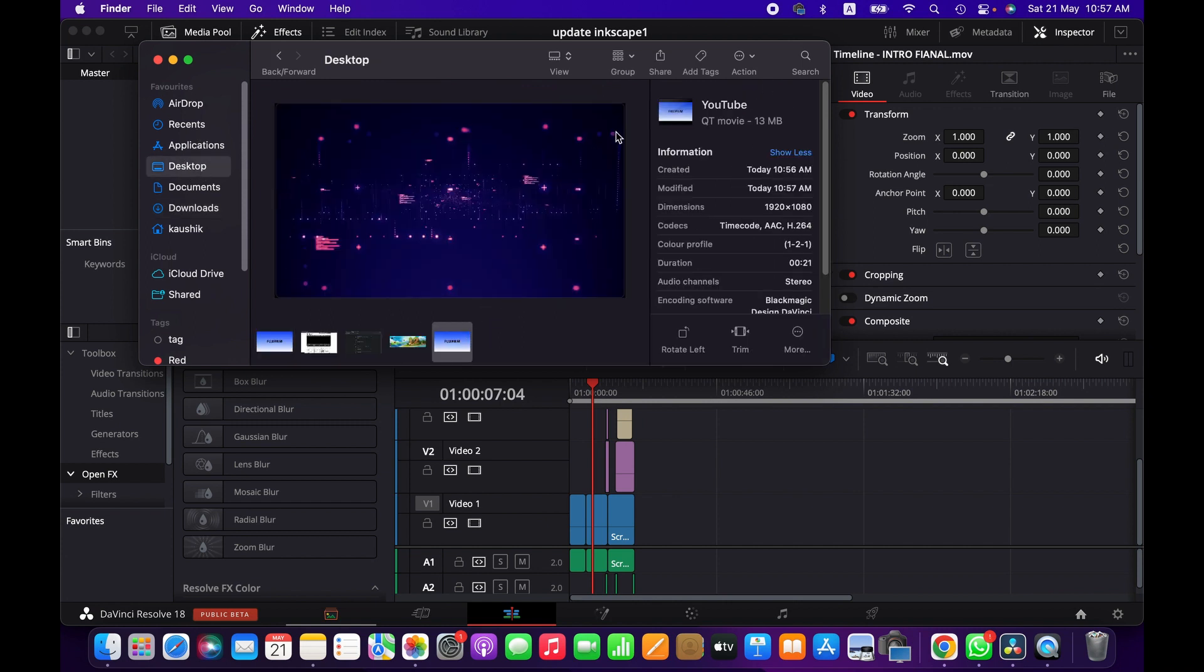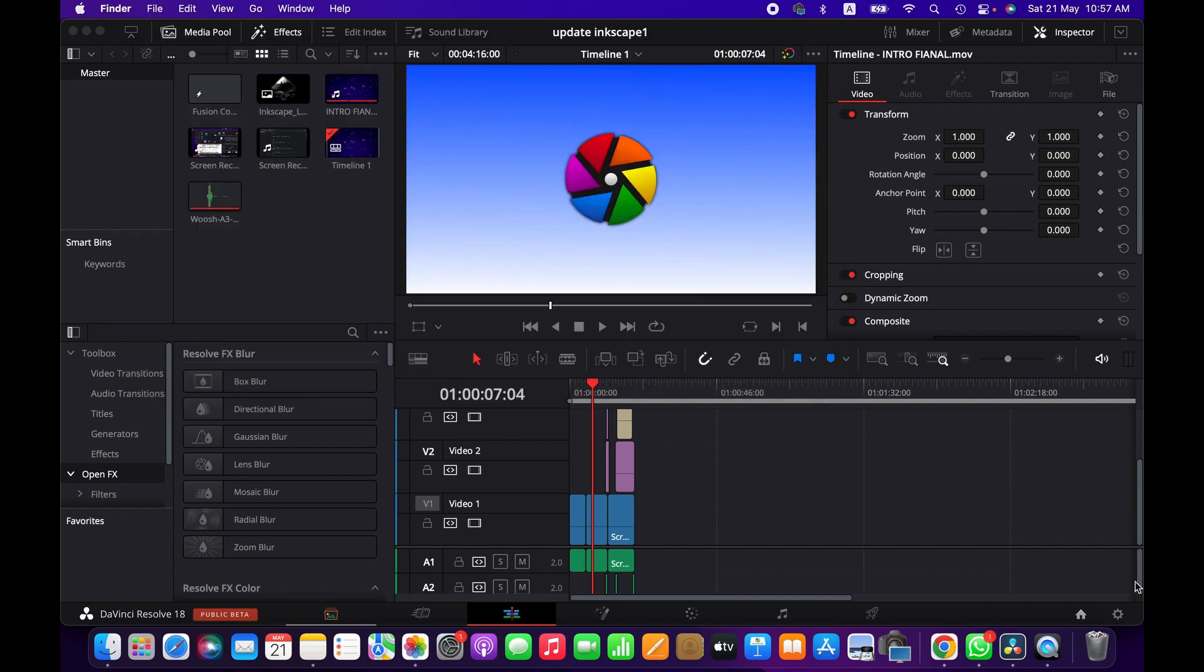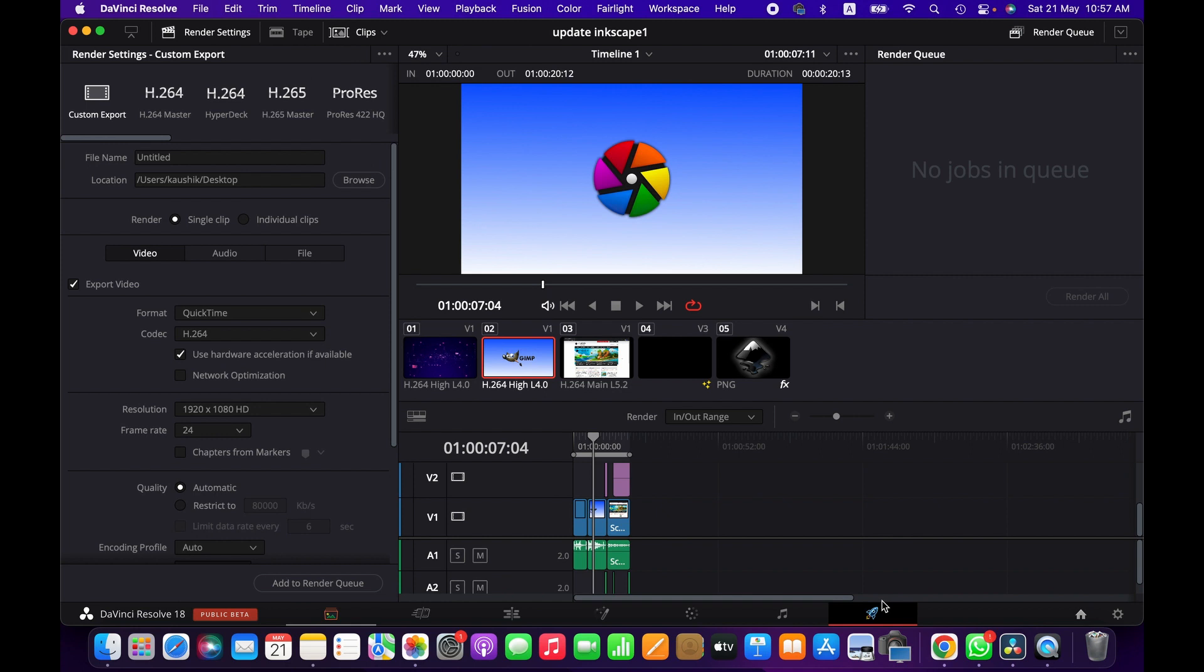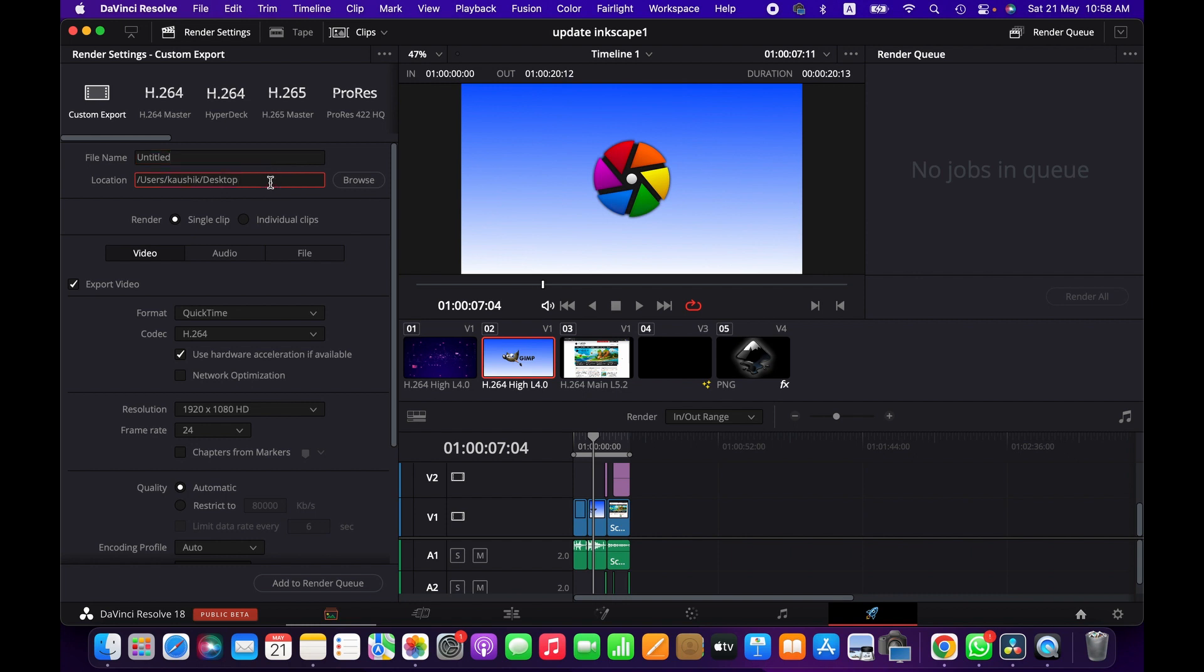All right, so the other option, which is the best option to export a project I would say, go to Delivery menu here. This is the Delivery menu. And then you can choose some presets here, but it's rather better to go with custom export.